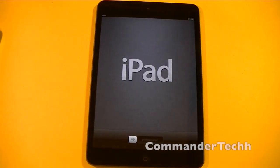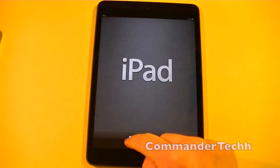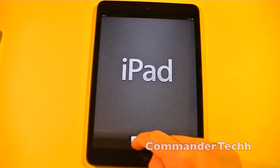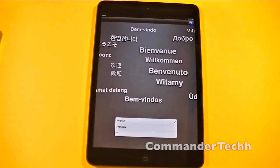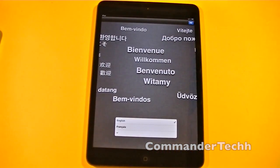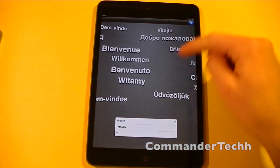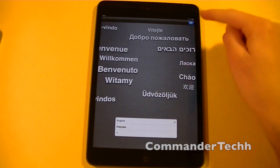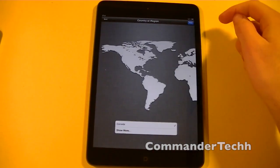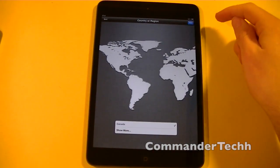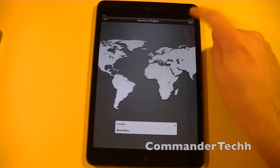Alright, so here's my iPad Mini. It is running iOS 6.0. So we just slide, and then we can choose the language here. I'll choose English, then Canada.